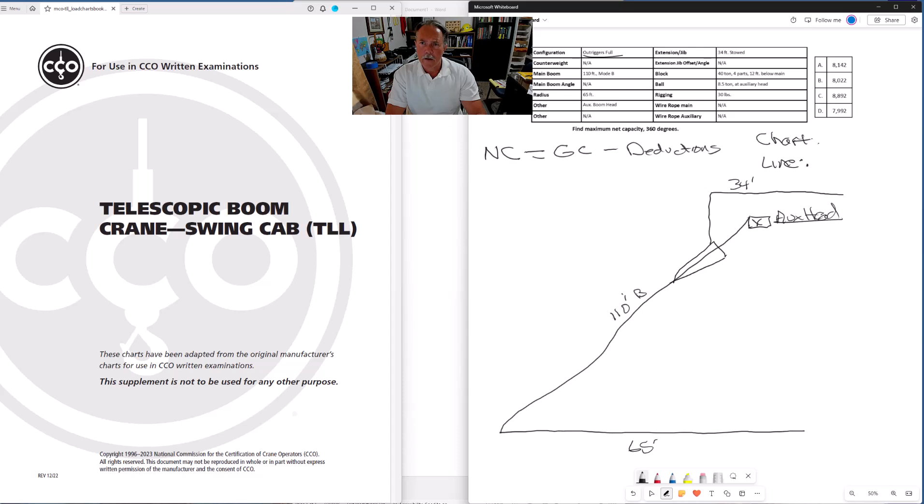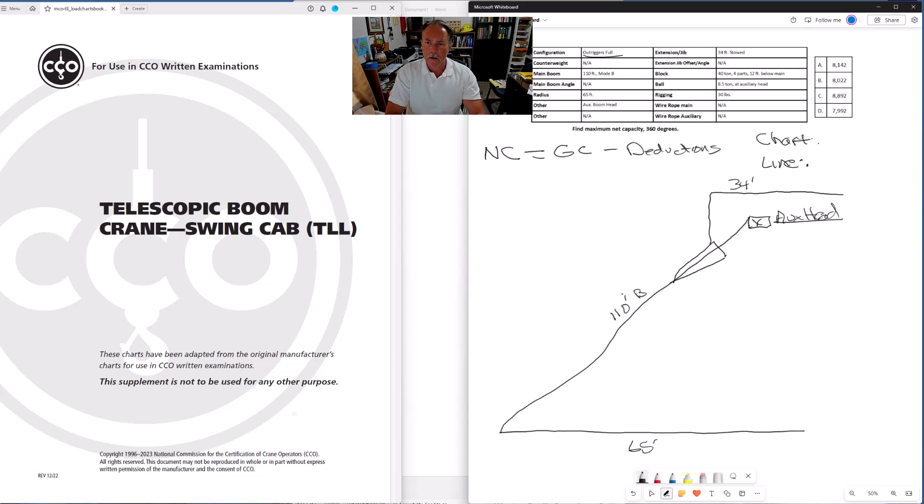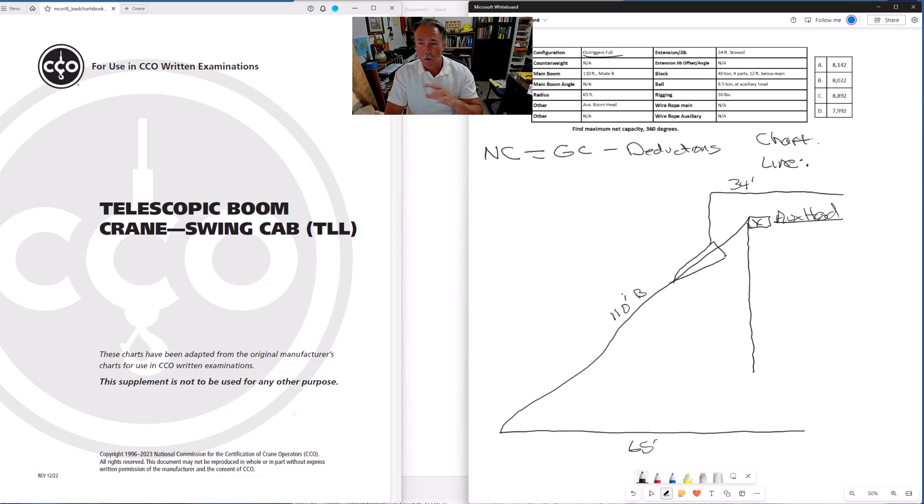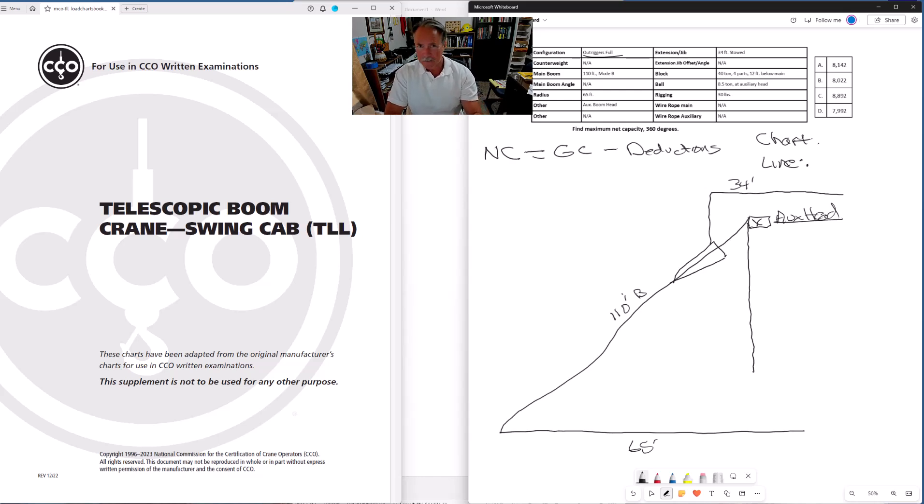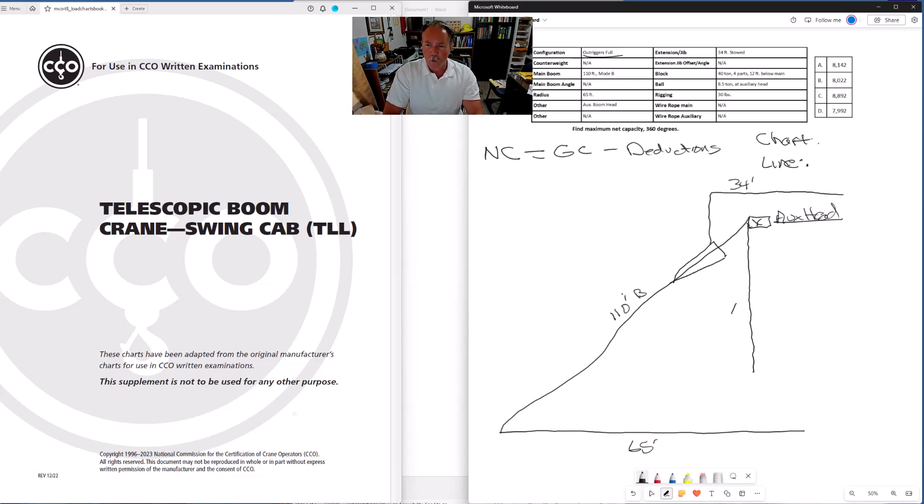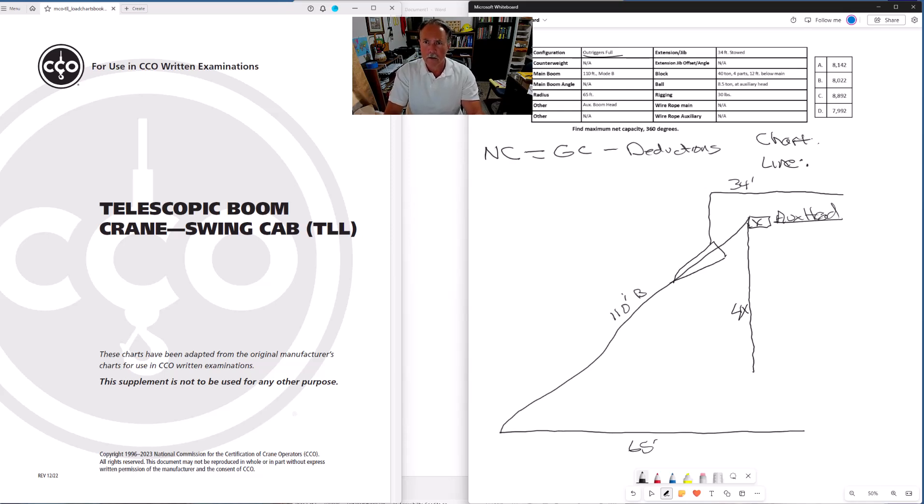And we have a 34 foot jib that's stowed on the boom. We have a 40 ton block reaved with four parts of line and it's hanging 12 feet below the main. Let's go ahead and draw that in. And I'm making this line here extra long so I have room to get everything in and that's this drawing is not to scale of course.